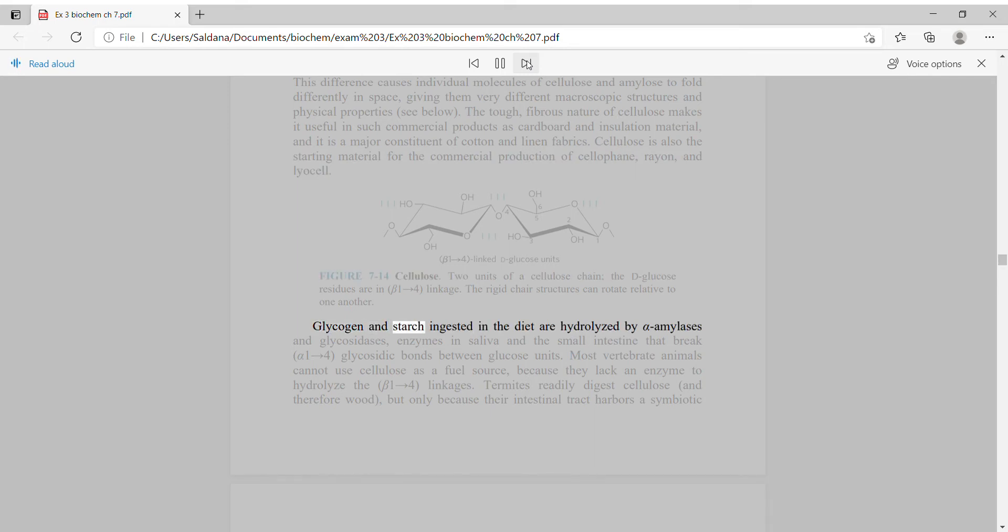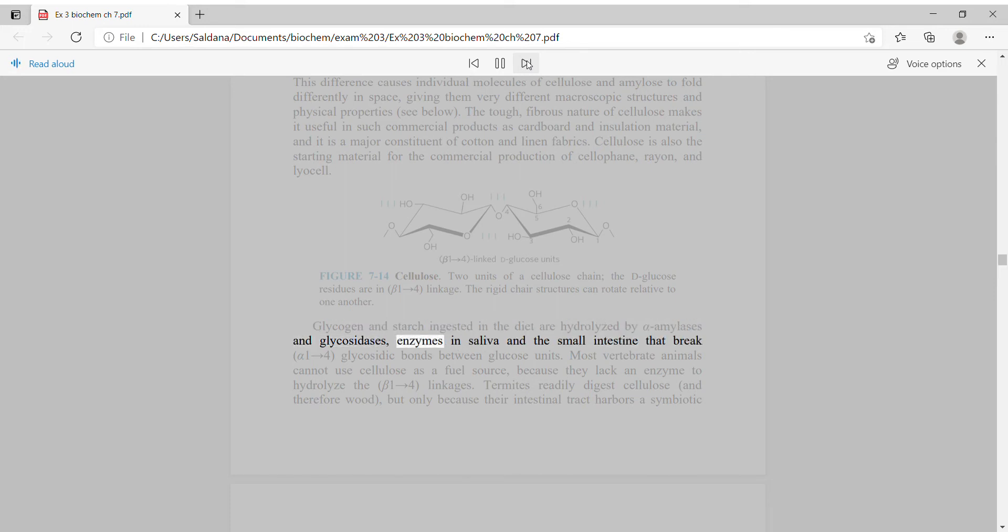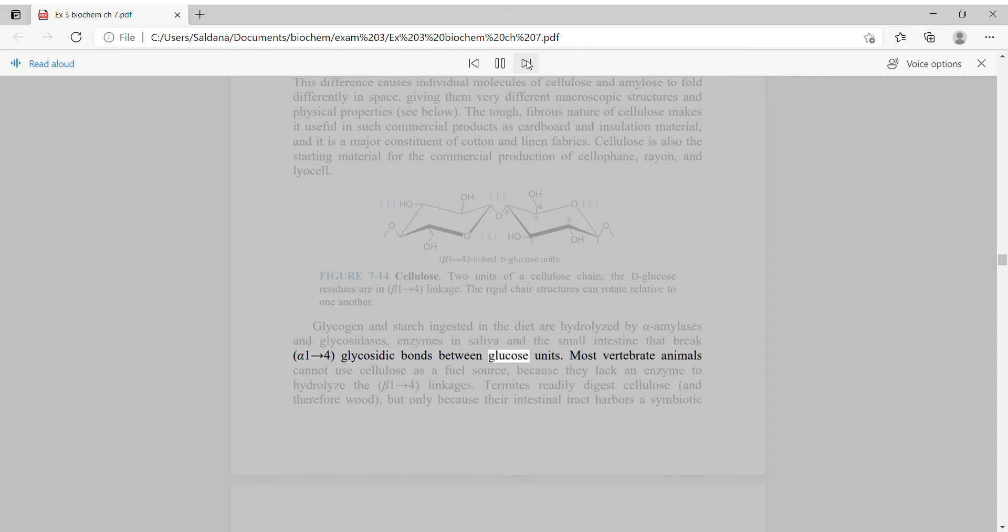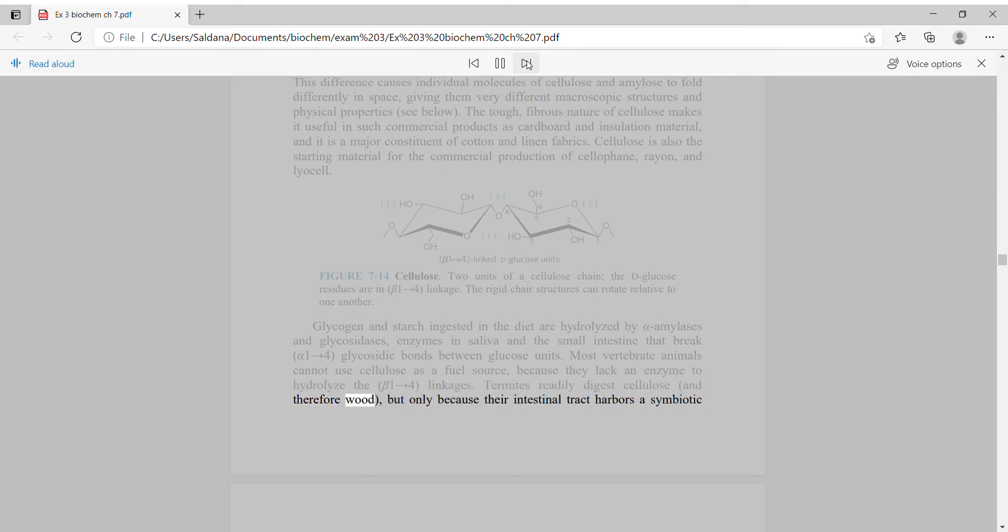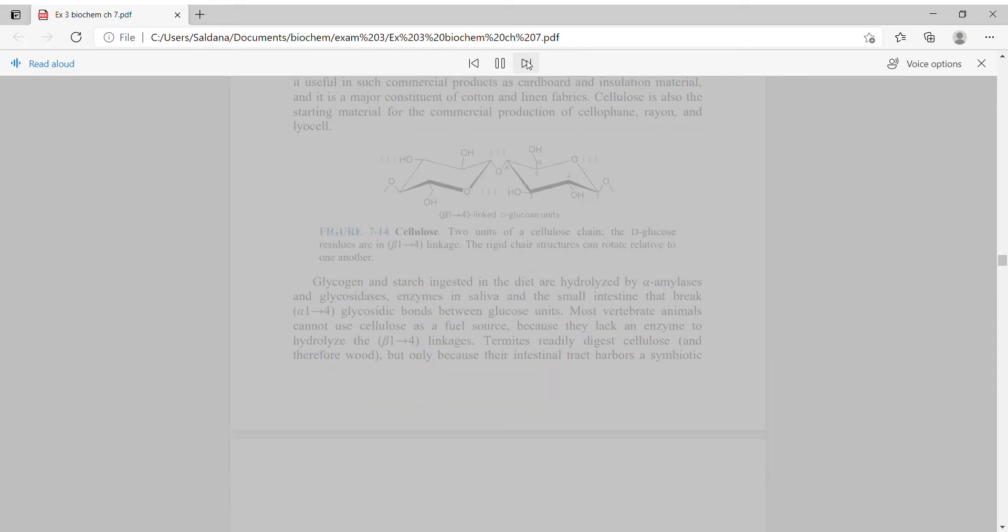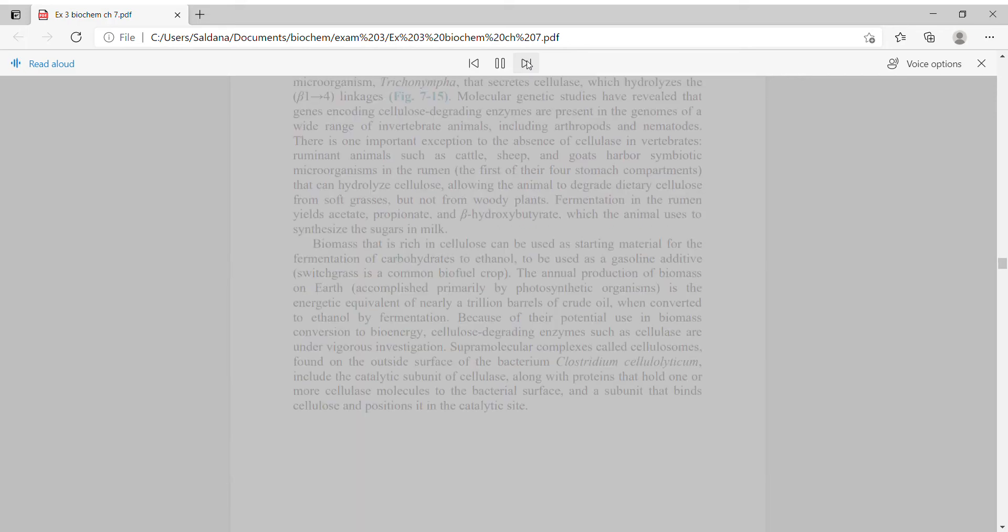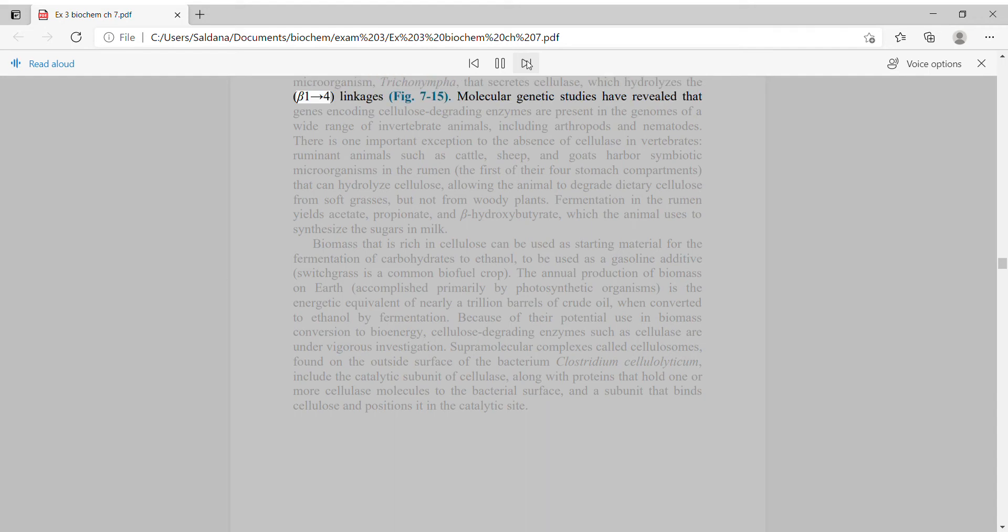Glycogen and starch ingested in the diet are hydrolyzed by alpha-amylases and glycosidases, enzymes in saliva and the small intestine that break alpha-1,4 glycosidic bonds between glucose units. Most vertebrate animals cannot use cellulose as a fuel source because they lack an enzyme to hydrolyze the beta-1,4 linkages. Termites readily digest cellulose, but only because their intestinal tract harbors a symbiotic microorganism, Trichonympha, that secretes cellulase, which hydrolyzes the beta-1,4 linkages.